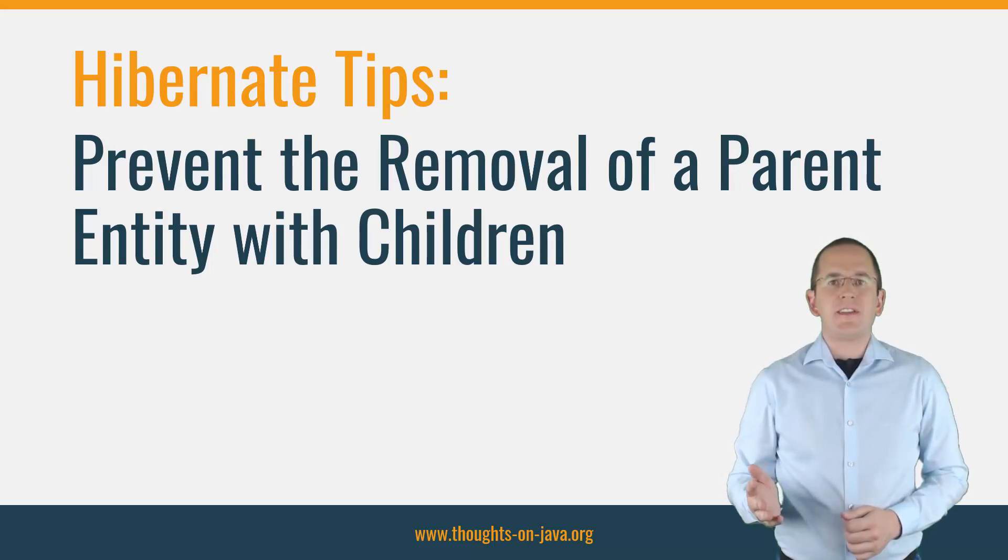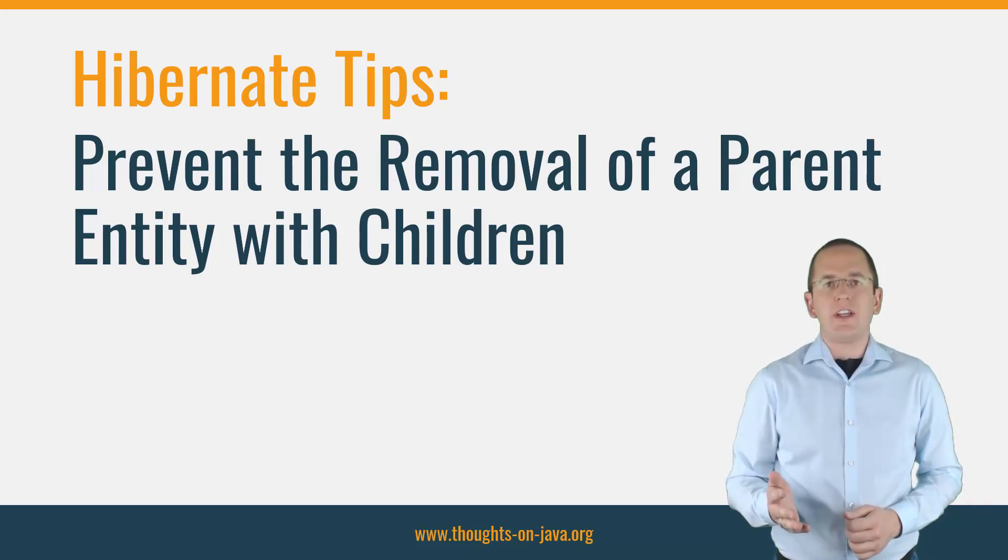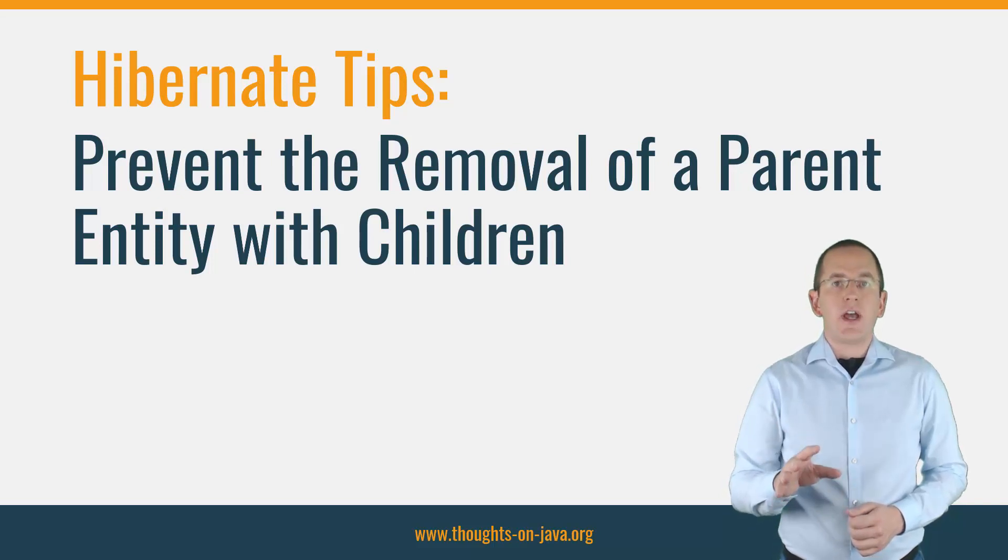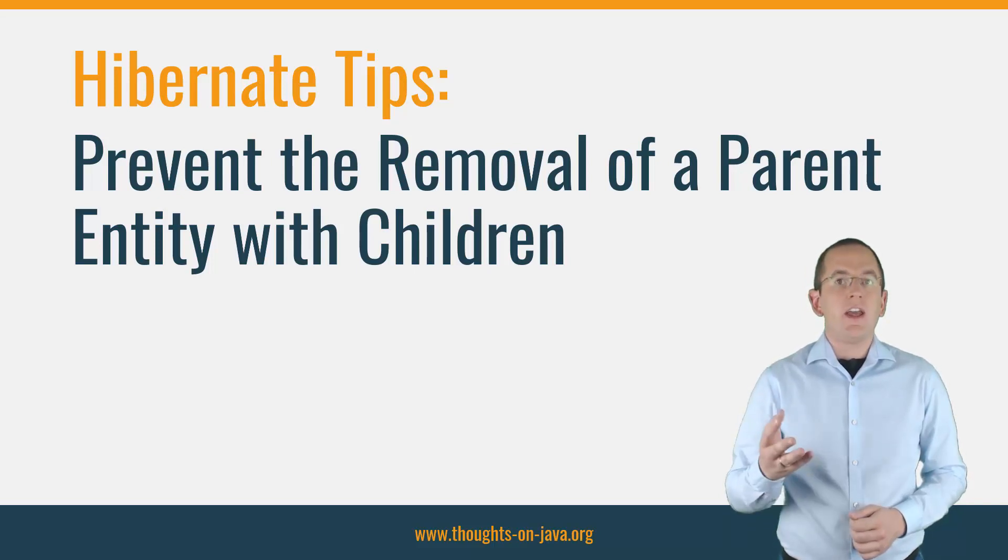Hi, I'm Torben Janssen from Thoughts on Java.org with the new Hibernate Tip video. Today you will learn how you can prevent the removal of a parent entity if it has children.